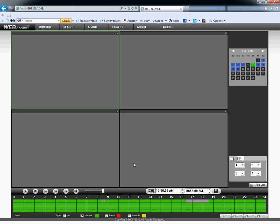Down here you can see four lines, which means four cameras, and the numbers represent the hour. It goes by military hours — 24 hours. So let's go ahead and choose camera number one at around 10:30 a.m.